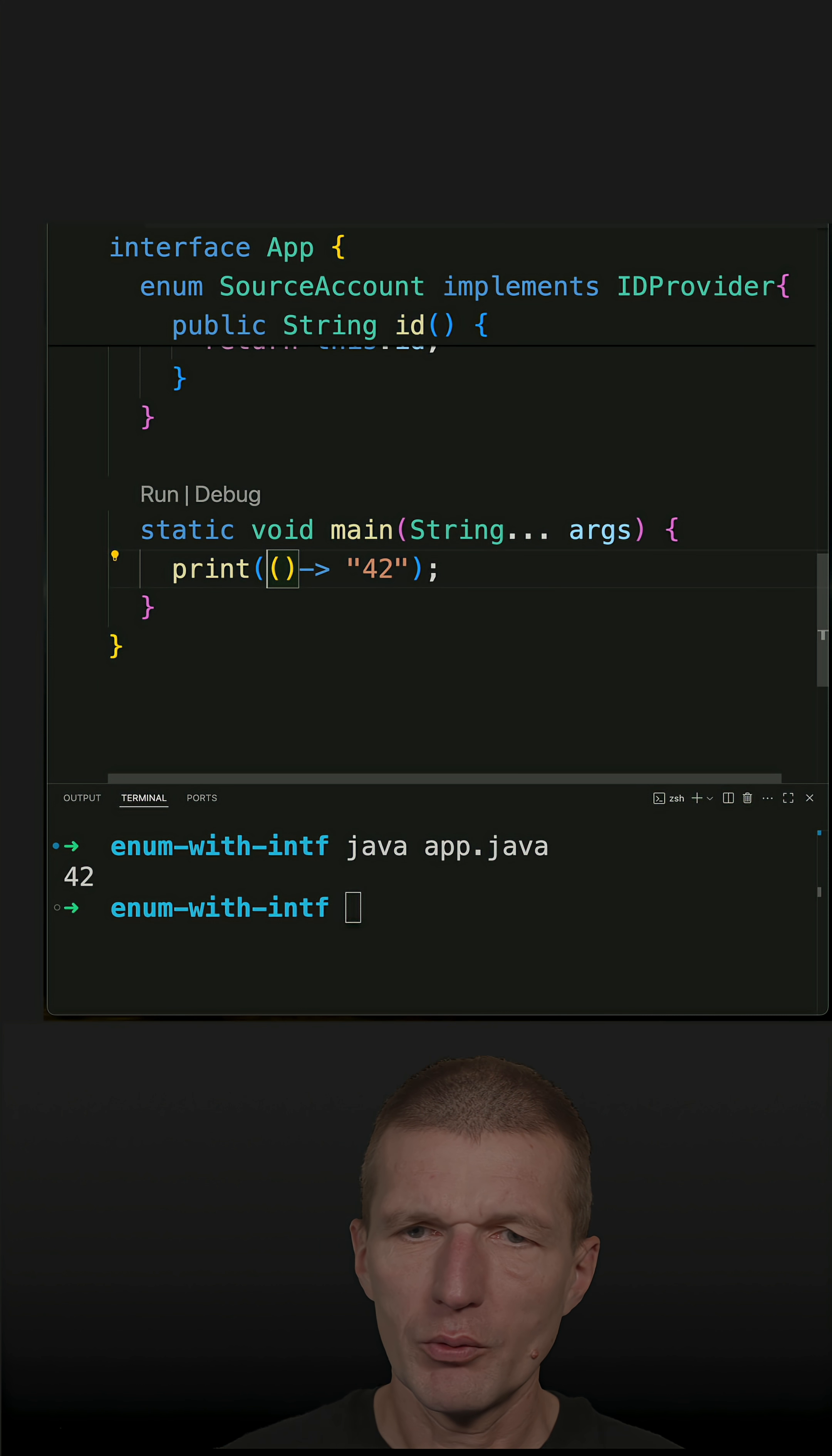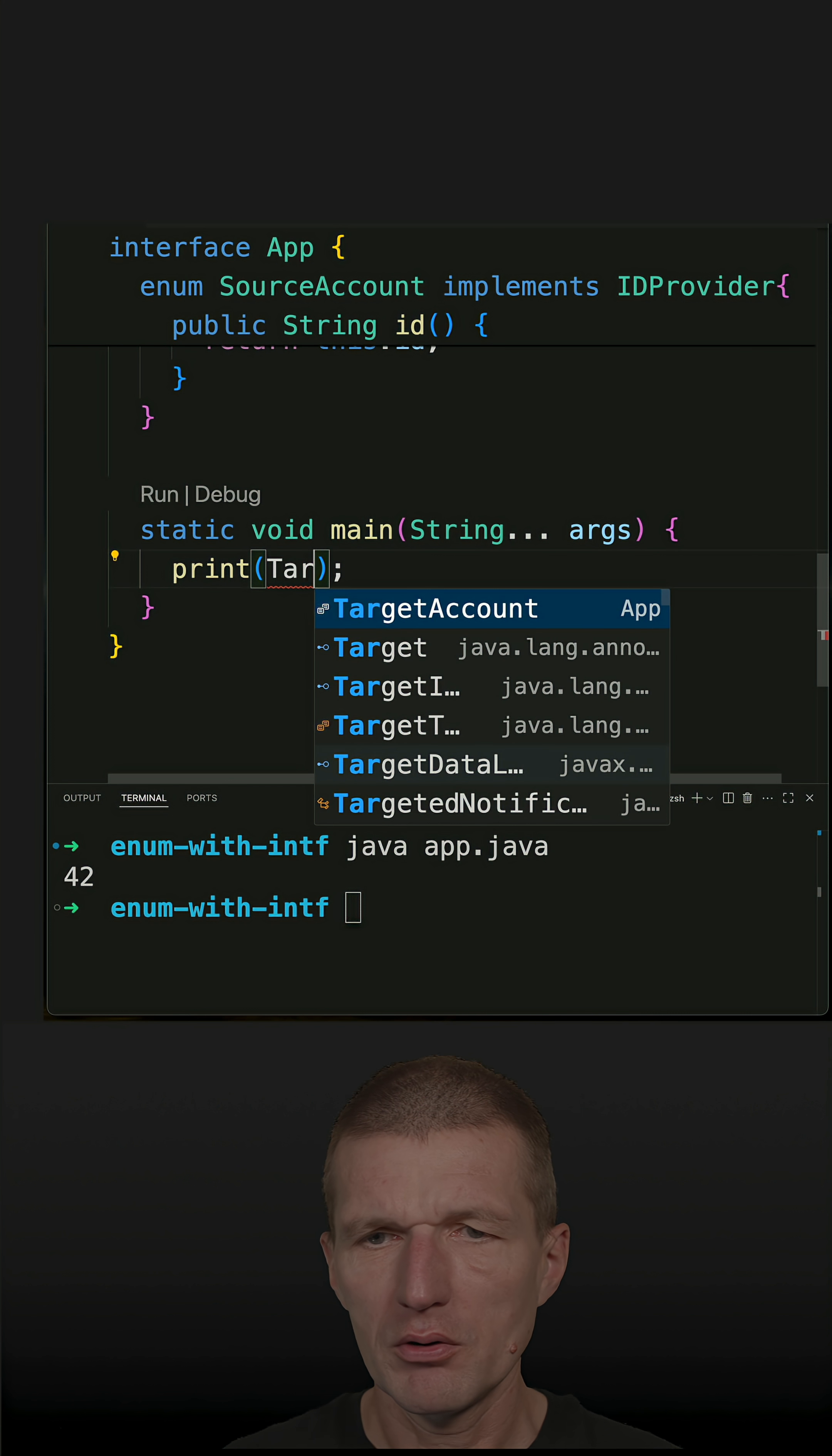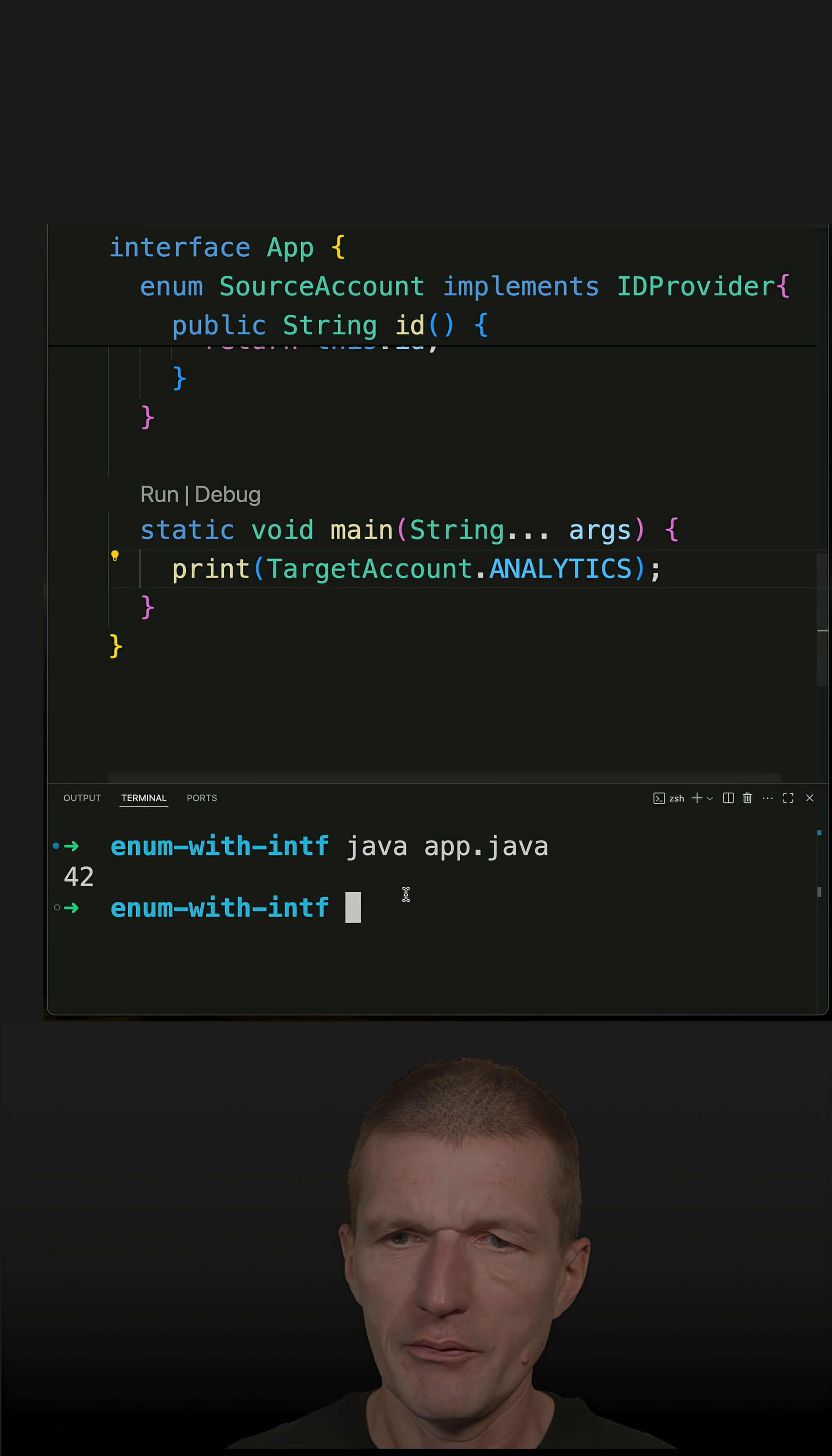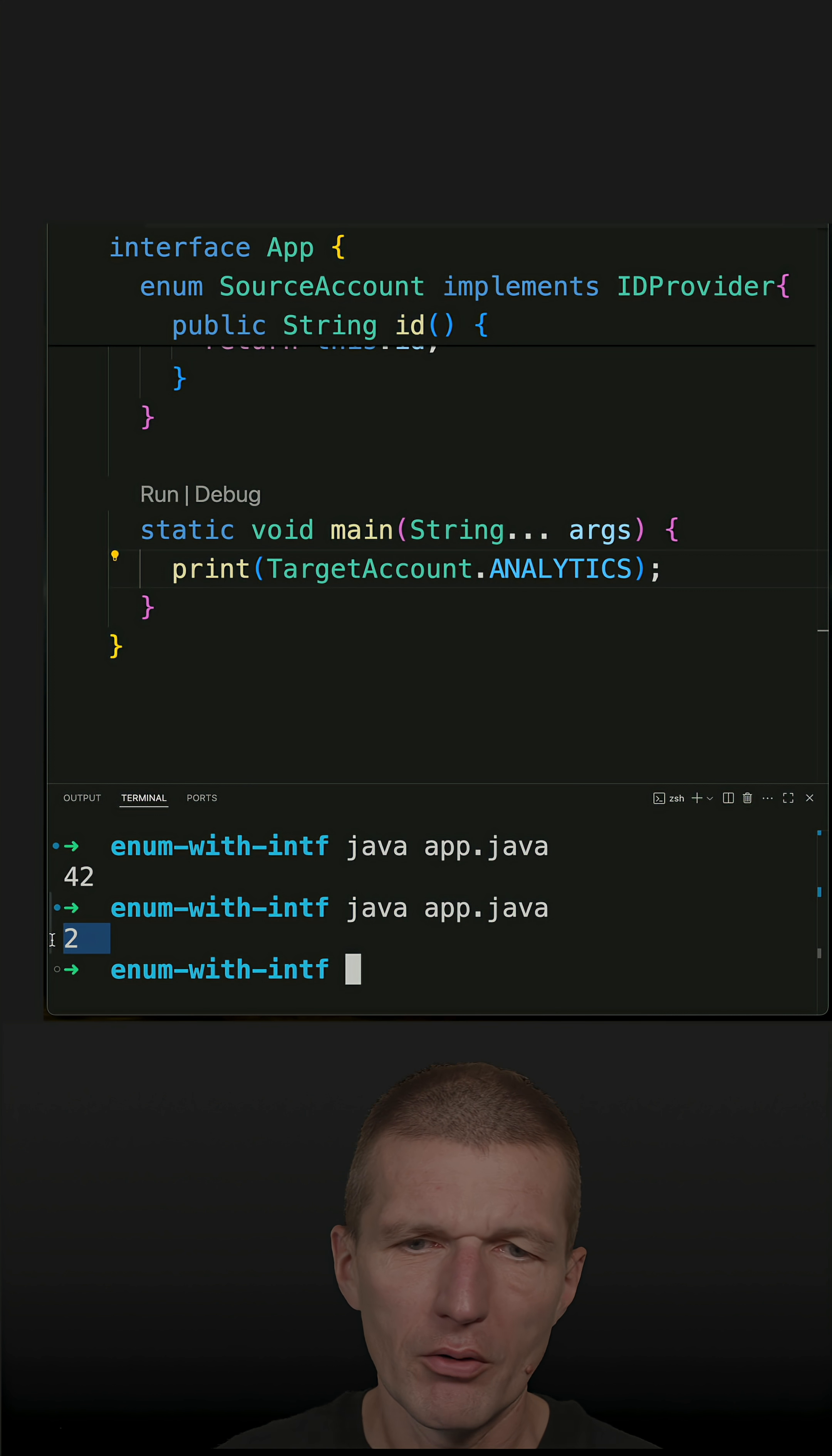Instead of doing this now I can say TargetAccount and let's say analytics, and if I run the code we should see the ID number of the analytics account.